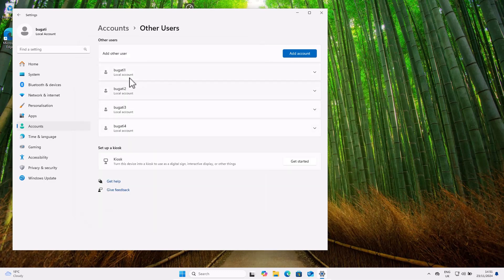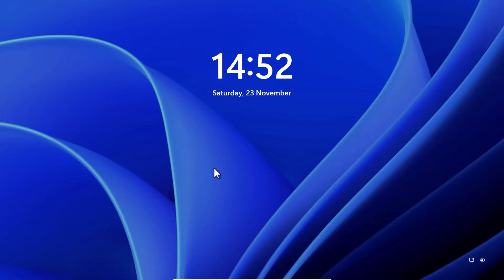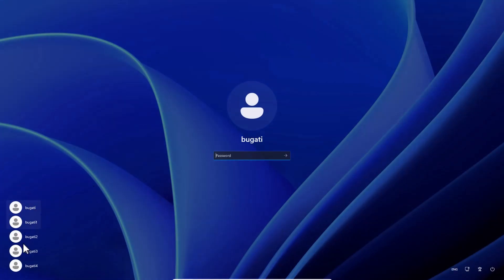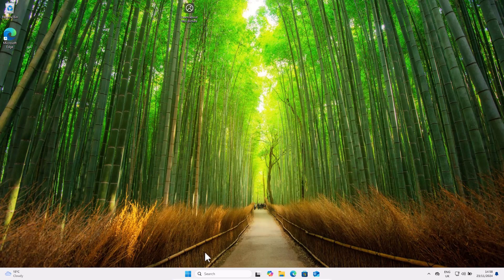Now we have created four additional accounts. To verify, we can log out of this computer. Signing out, you can see on the left-hand side there are now five accounts — Bugatti, which is my account, plus the four new ones. You can log in with any of these accounts. Let's log back in with my administrator account.